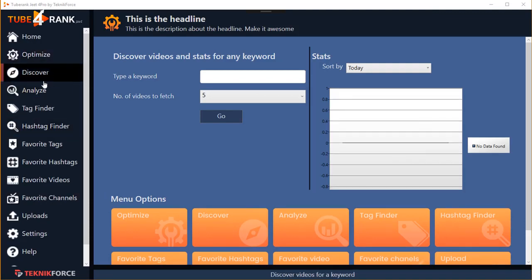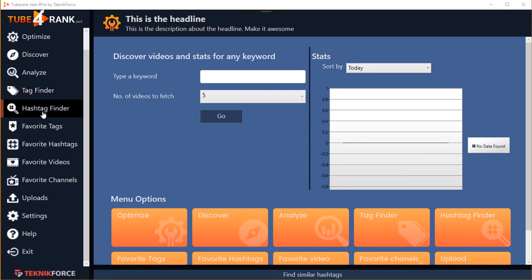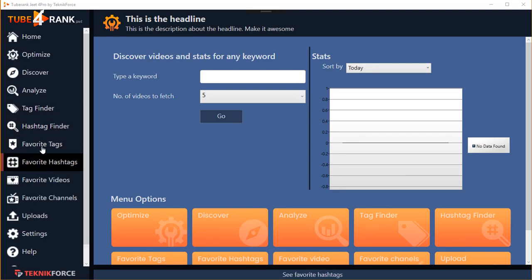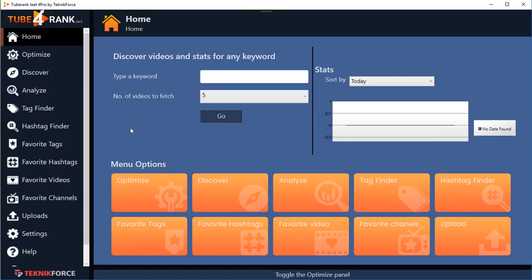This is the TubeRank Jeet sidebar and it will get you to every feature that TubeRank Jeet has — and you can see there's a lot. Right now we're at the home screen, which is just a quick shortcut to all the options in TubeRank Jeet and it's going to display some stats. There are no stats right now because we have not posted any videos — this is a fresh installation.